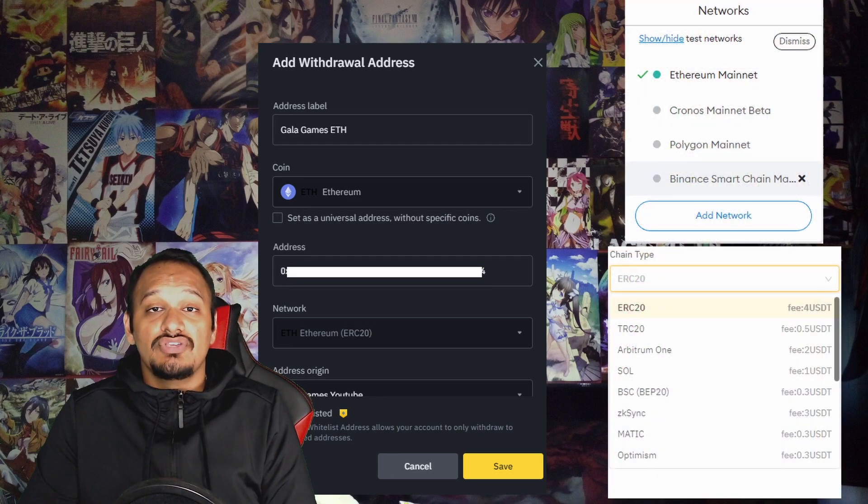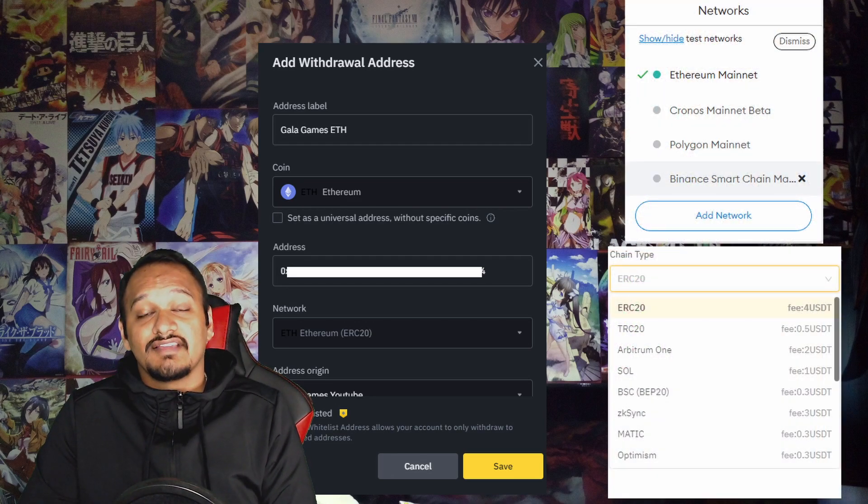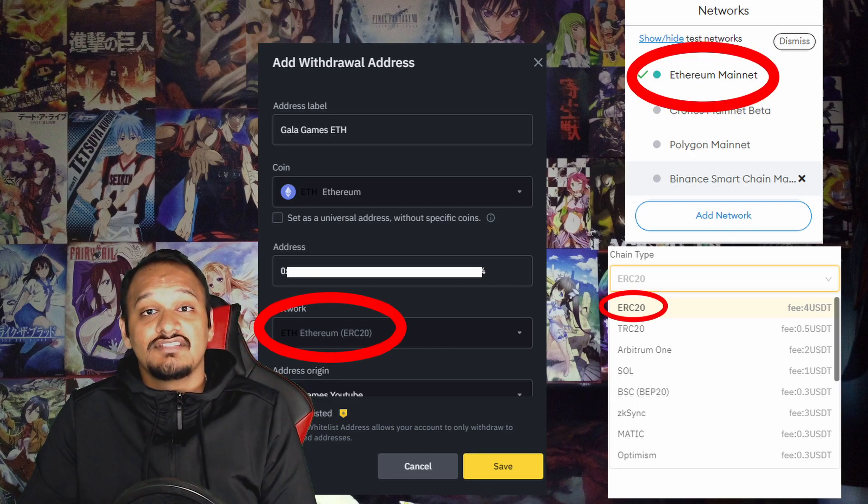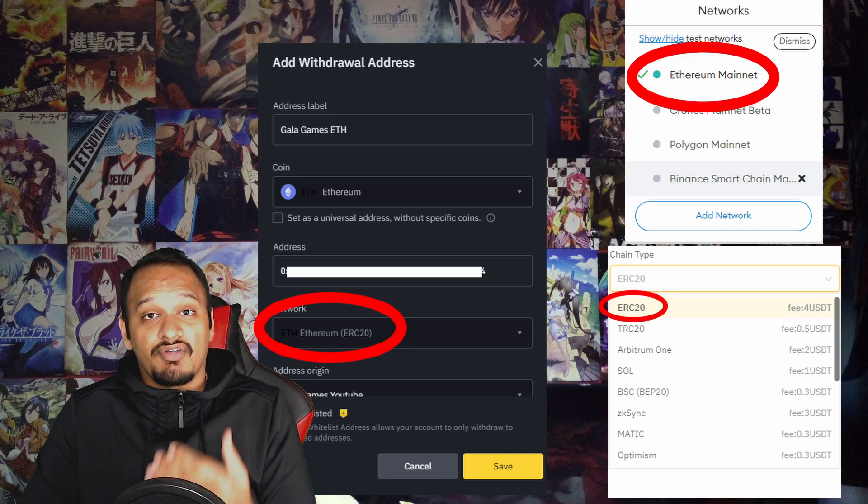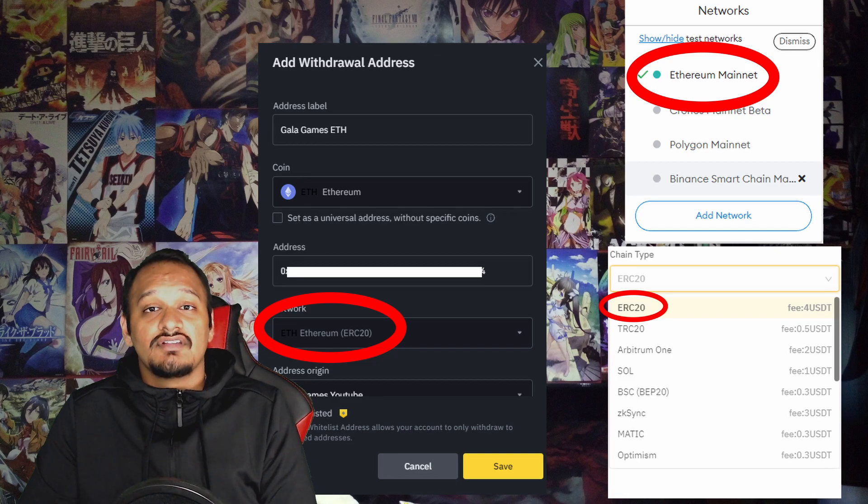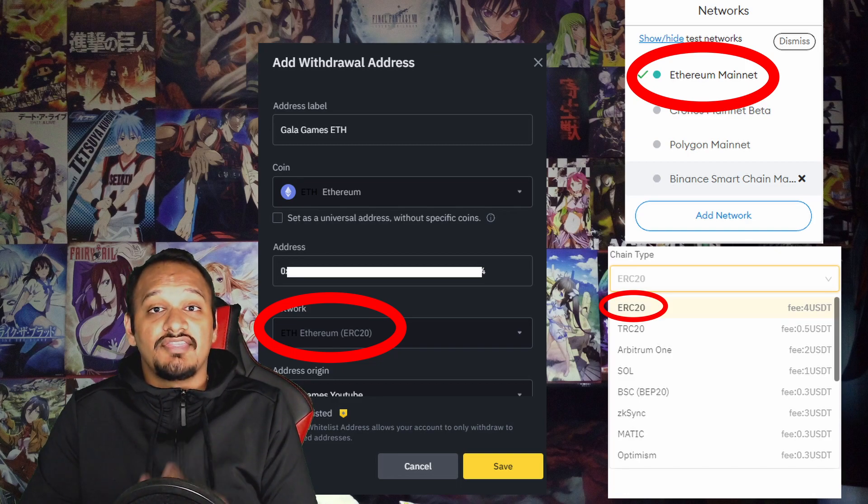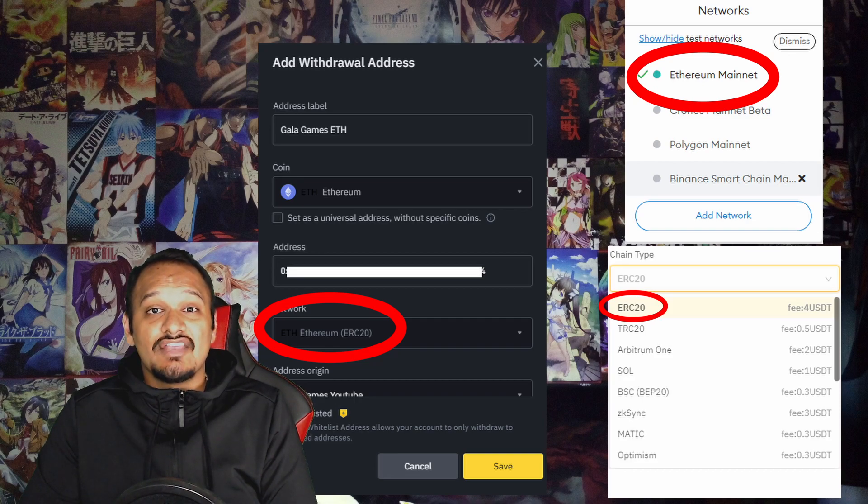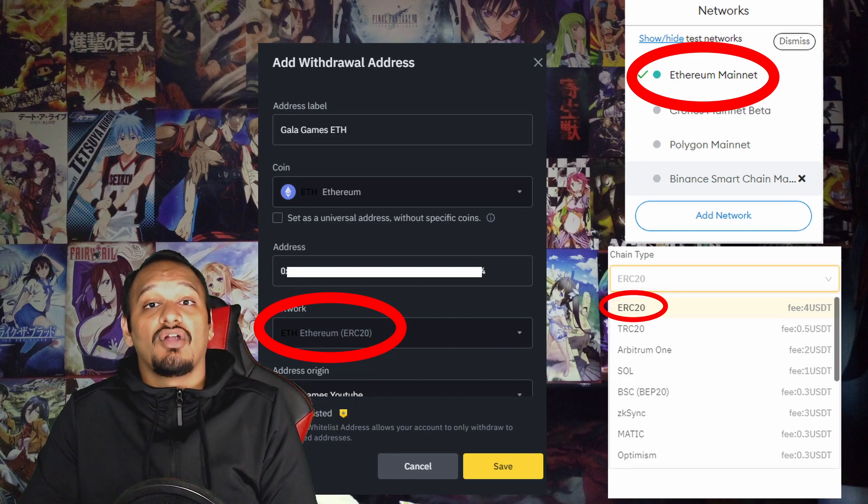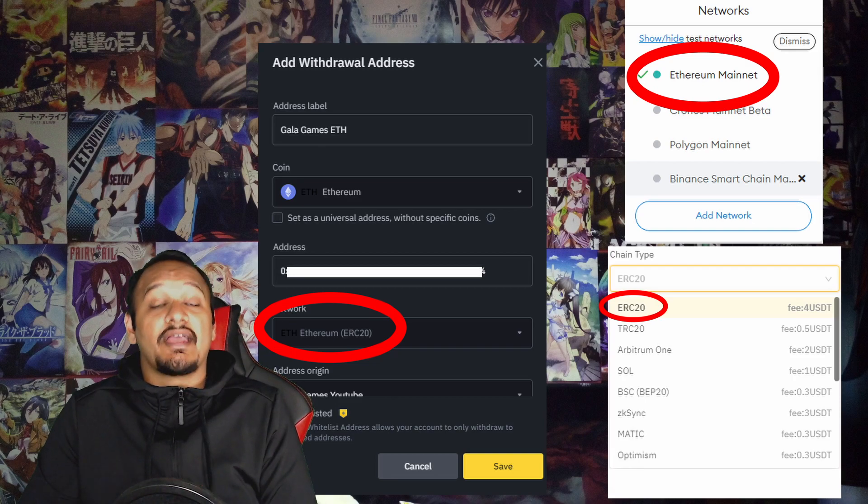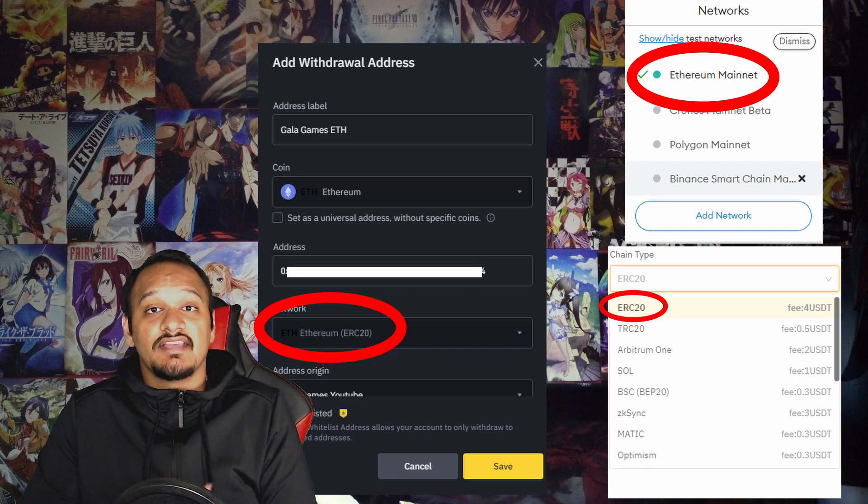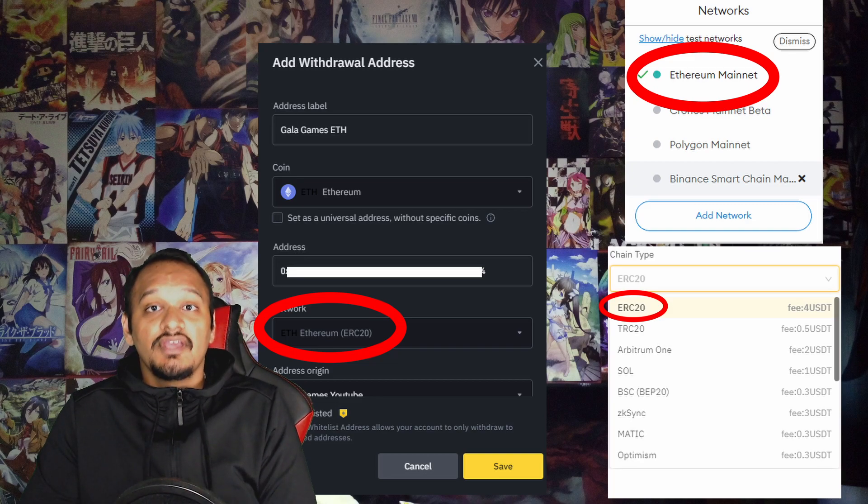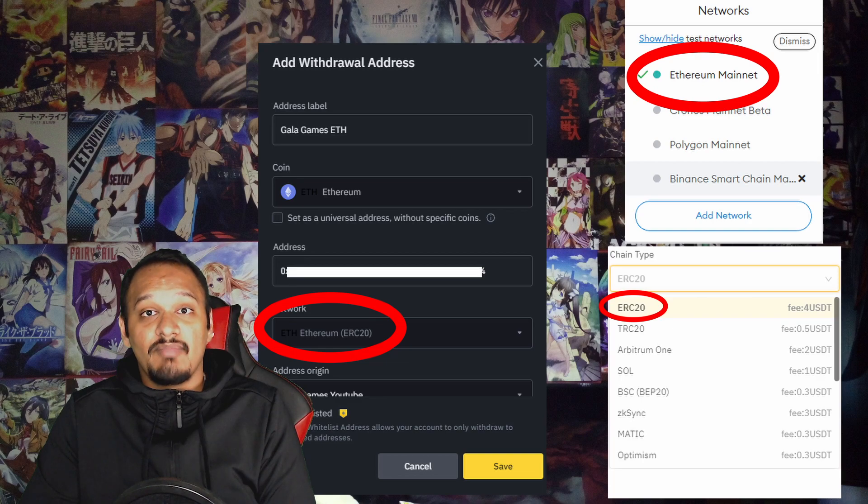Now the most important thing is, make sure you select the right network. If you do not select the right network, there are chances that your funds or your crypto could get lost. So we're transferring the Ethereum crypto on the Ethereum mainnet. This is the ERC20 token. If you are transferring on a Polygon mainnet or the Binance Smart Chain, you would have to select the network as Binance Smart Chain or Polygon.